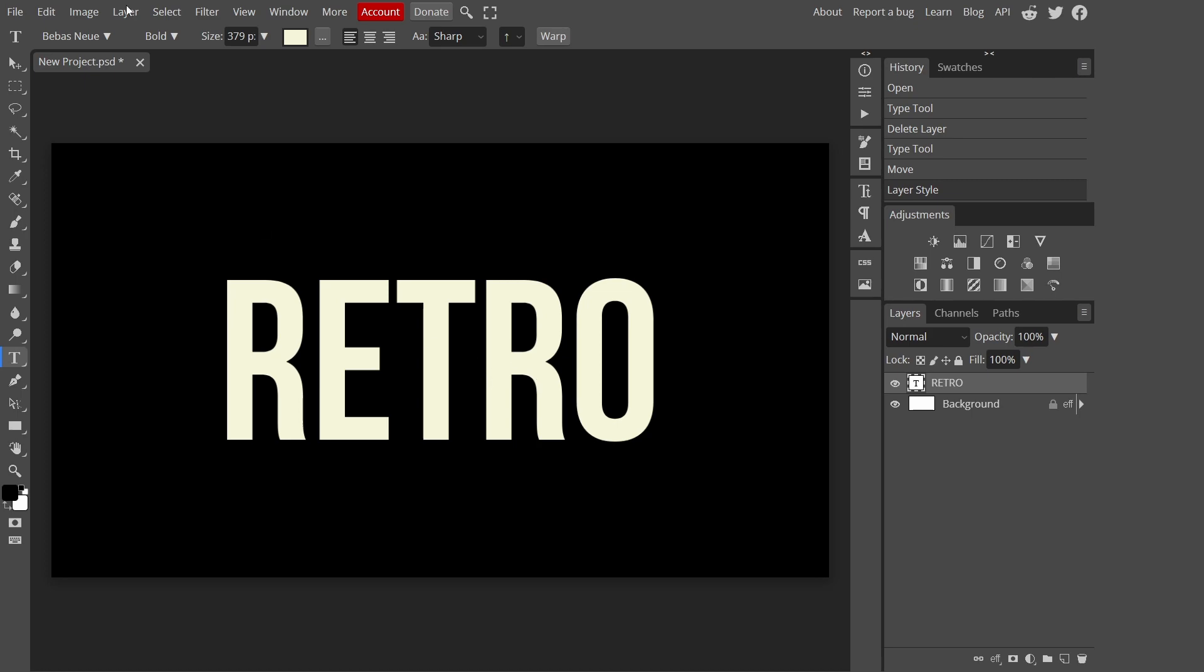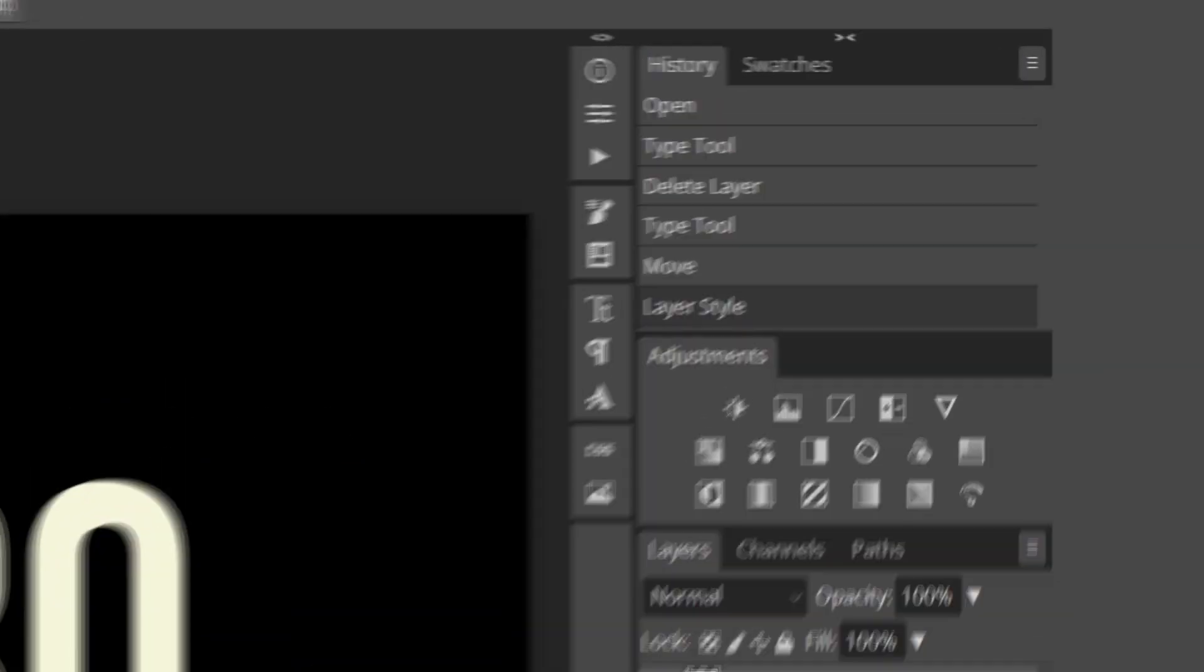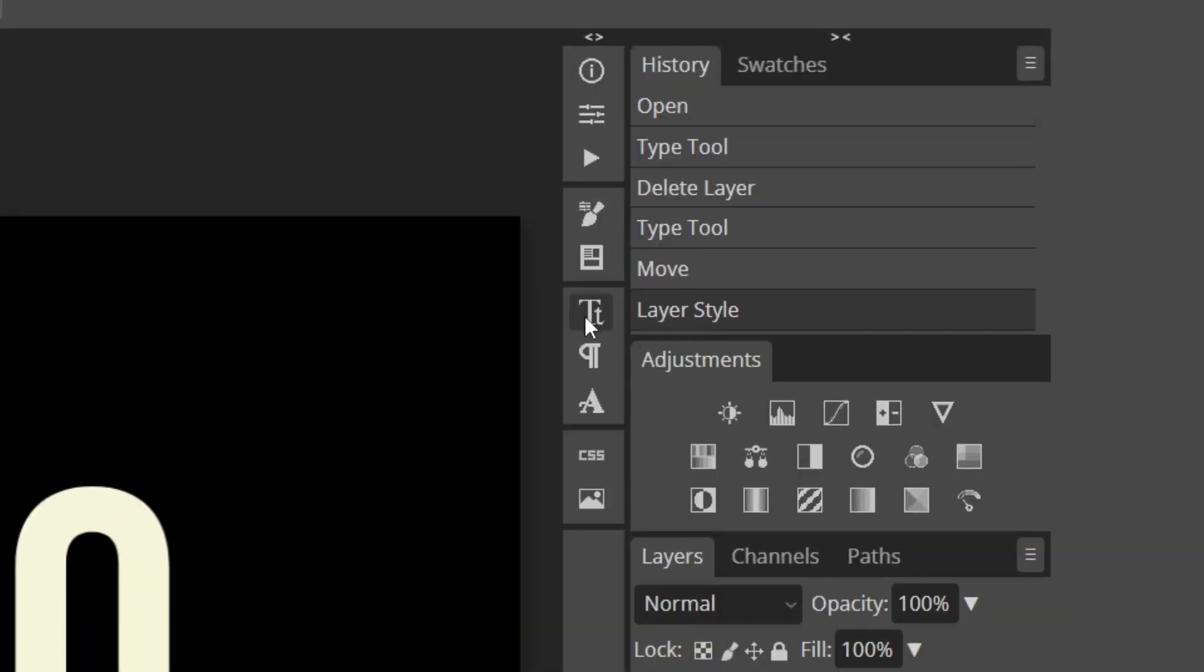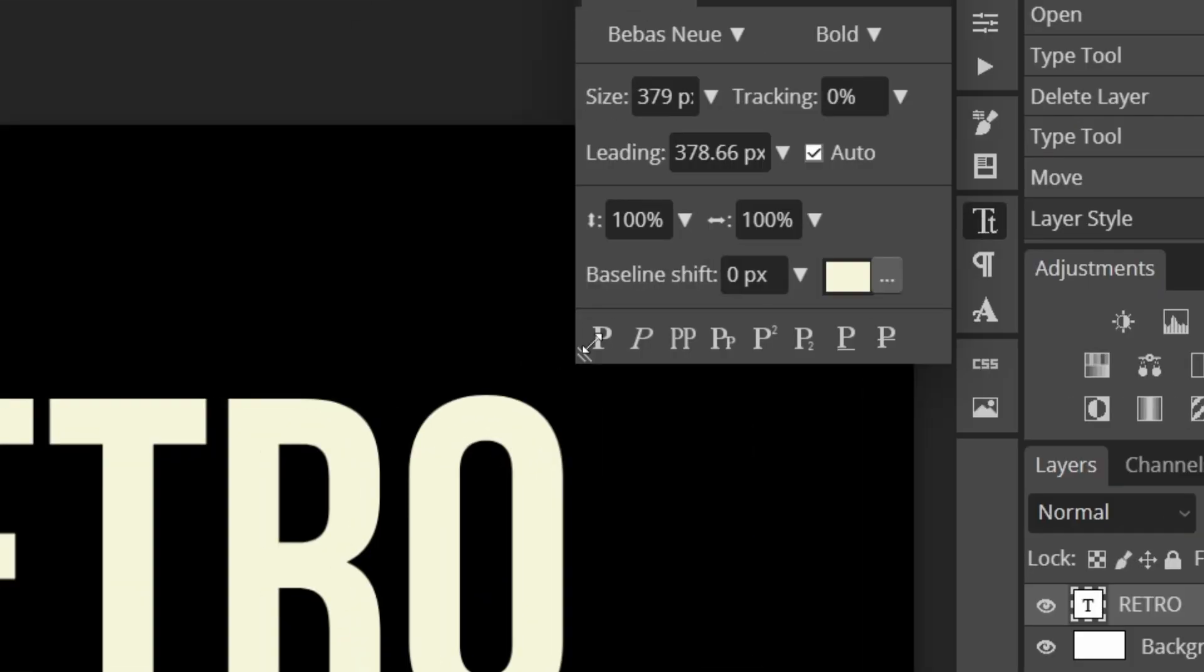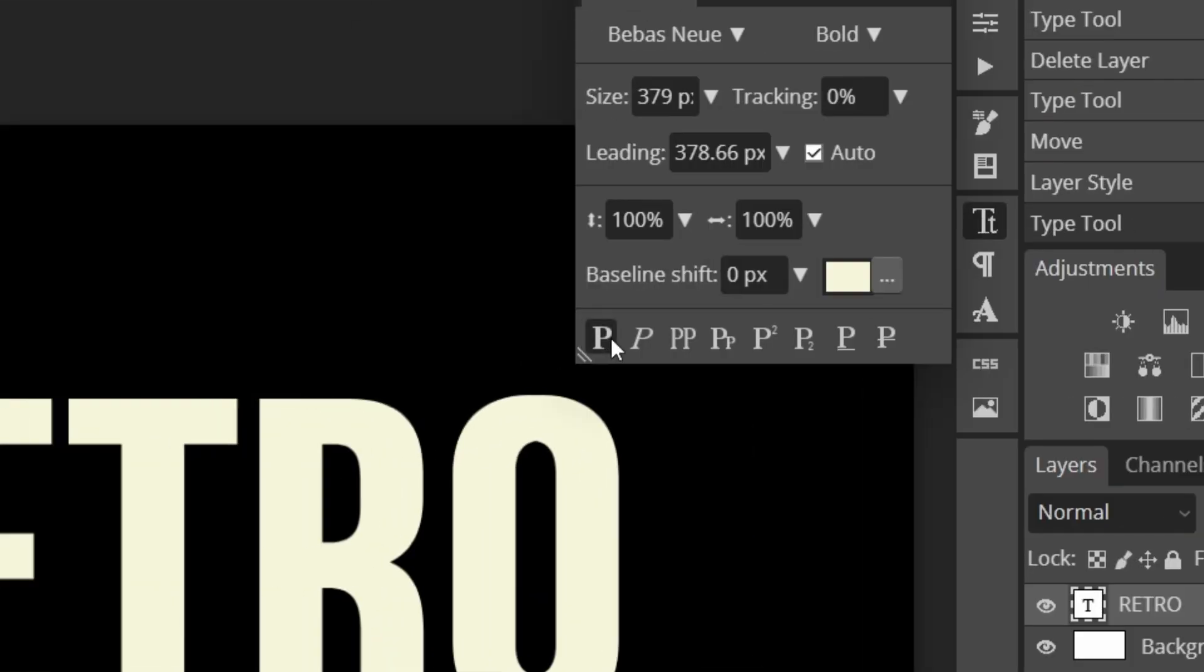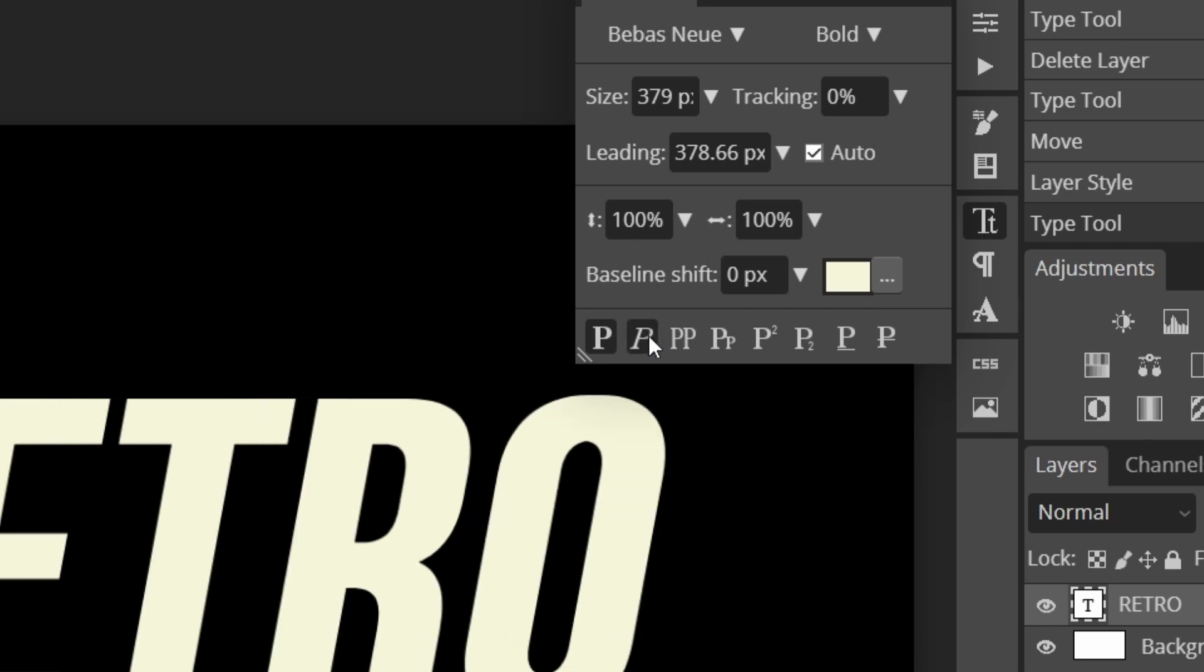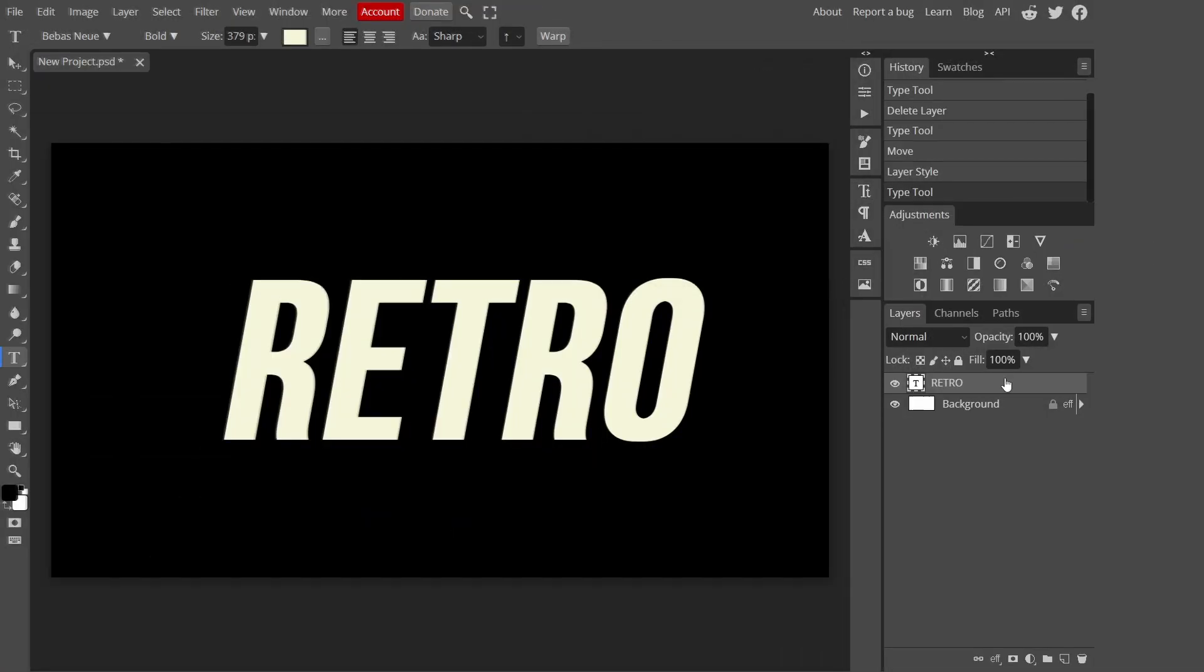I'm going to make my font a bit bolder. The font I'm using is Vario Neue, you can download it from any site. I'm going to go here to character and press on this to make it thicker, and I'm also going to make it italic by pressing the one next to it.